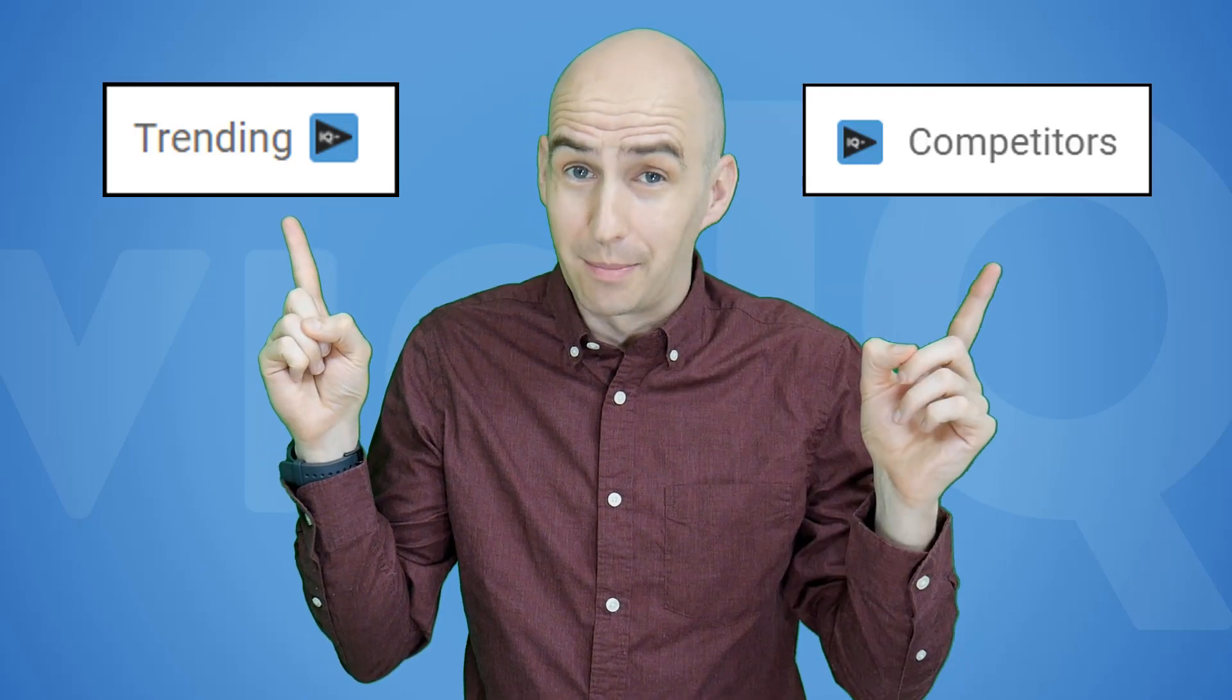Do you remember last week when we introduced you to vidIQ's new trending tab? Well this week let me welcome you to vidIQ's new competition tab.